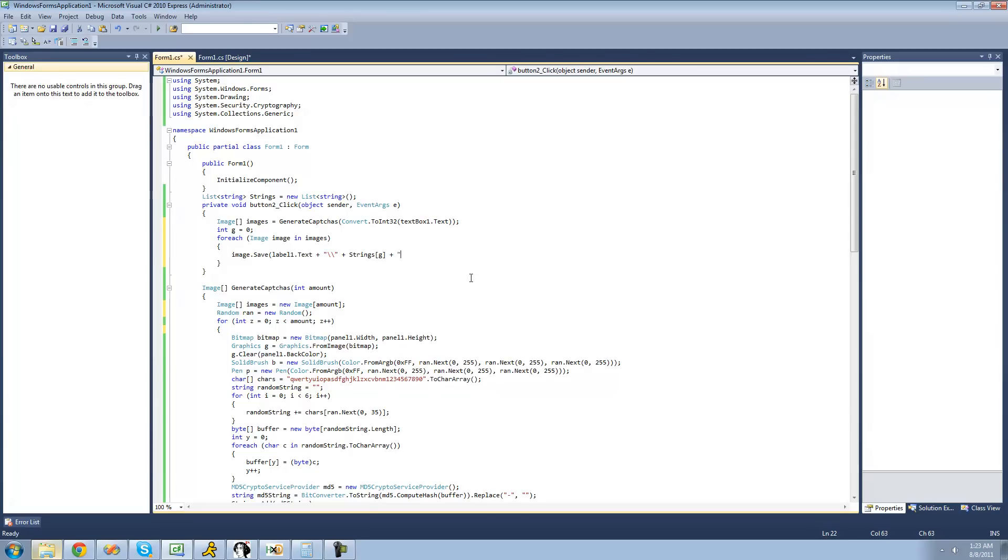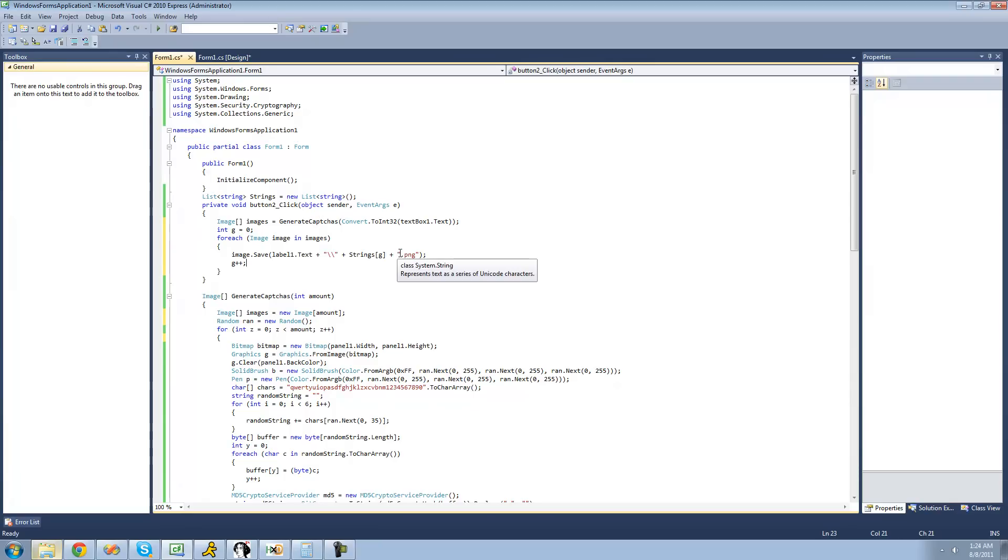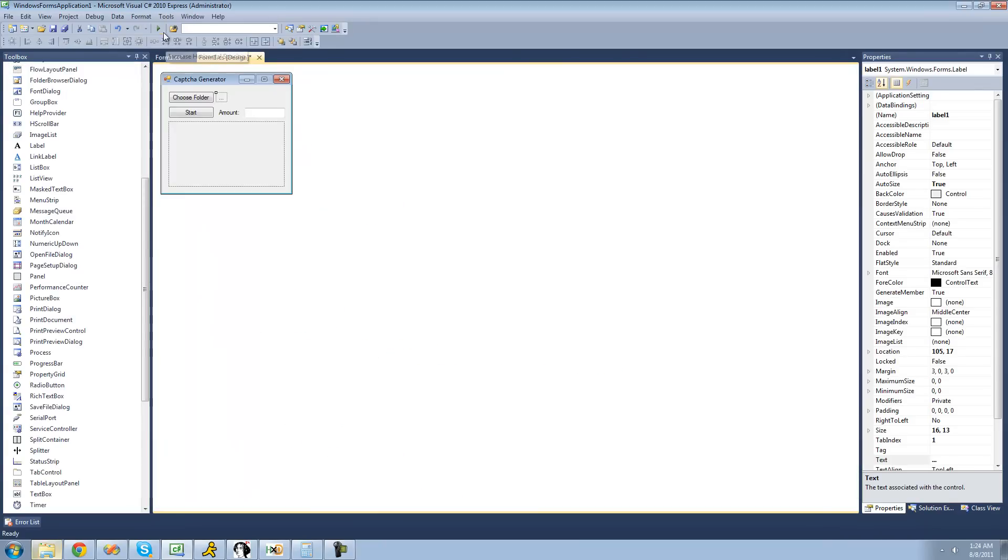And then we're just going to want to make the file extension be png, so it'll be a png image. And then after it does this, we just want to increment g by one so that it will actually get the corresponding string for the image. So let's just go ahead and test this out here and make sure that it works.